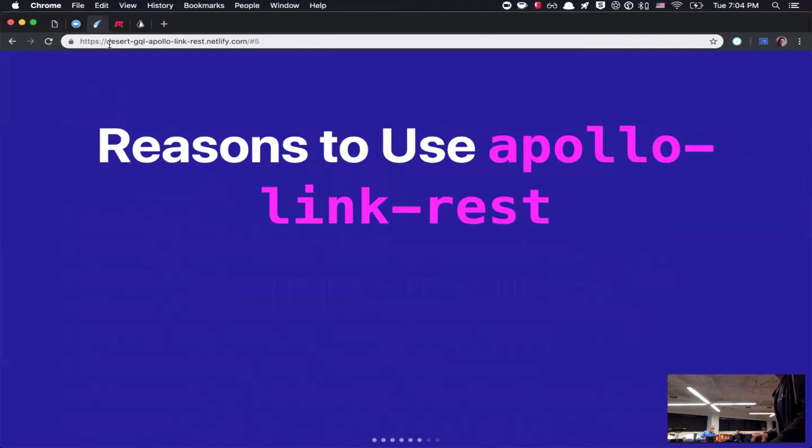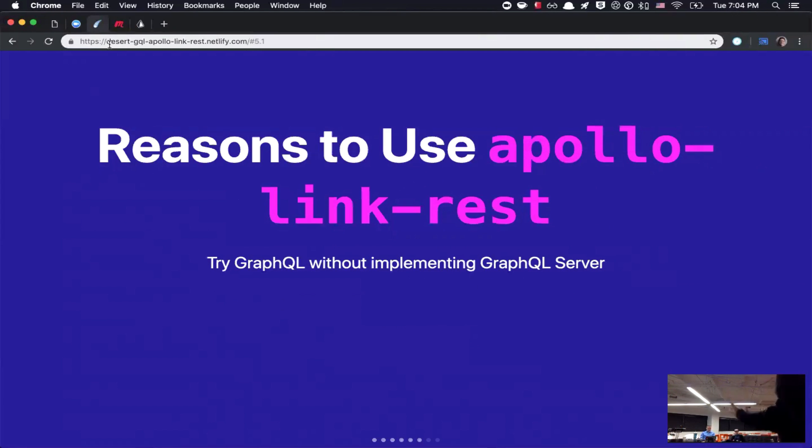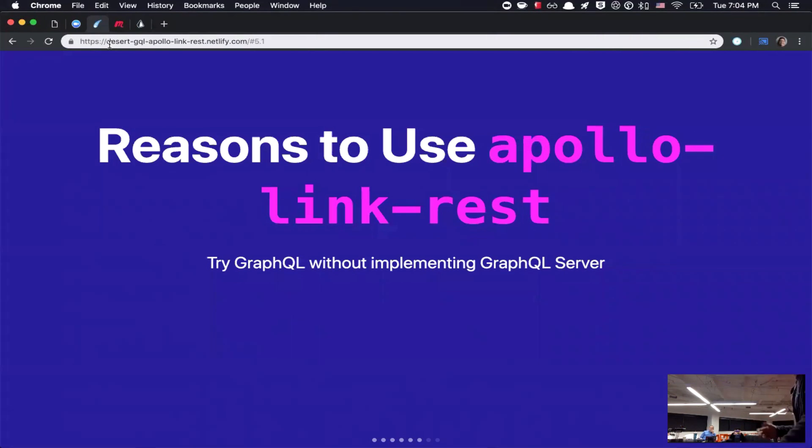So, some reasons to use it. Well, one, you can try a GraphQL without implementing a GraphQL server. Matt was talking about it a little bit earlier. It kind of feels like a lot of work to set up a GraphQL server, so this might be something that you can try on the front end without putting in all the work.